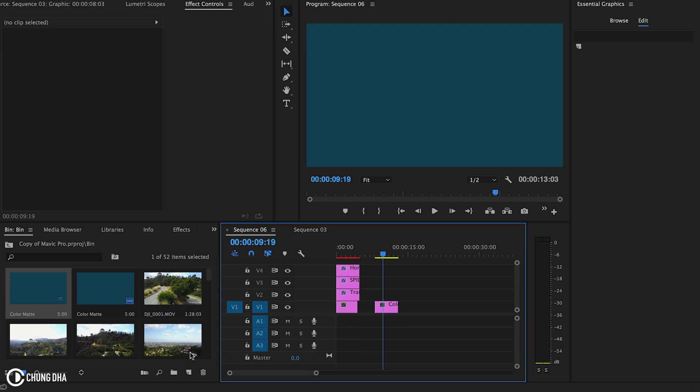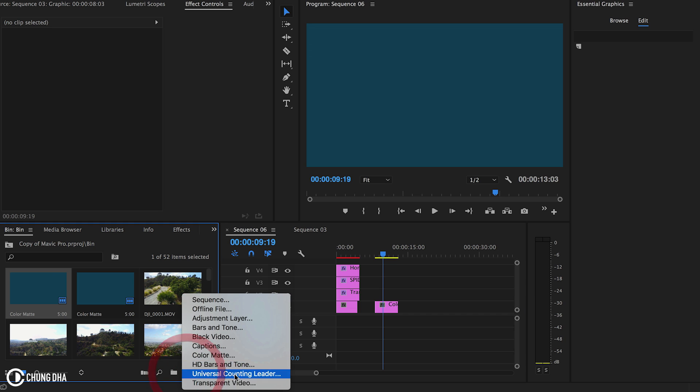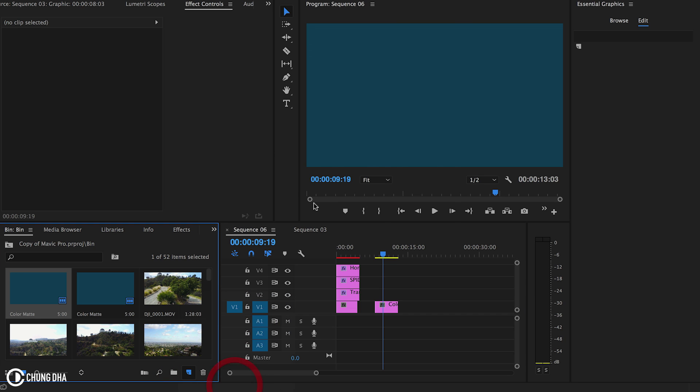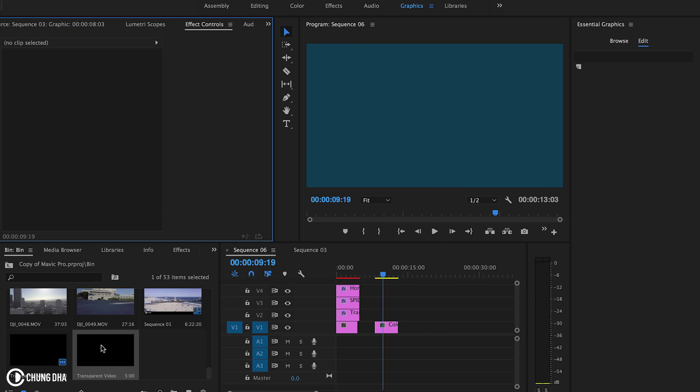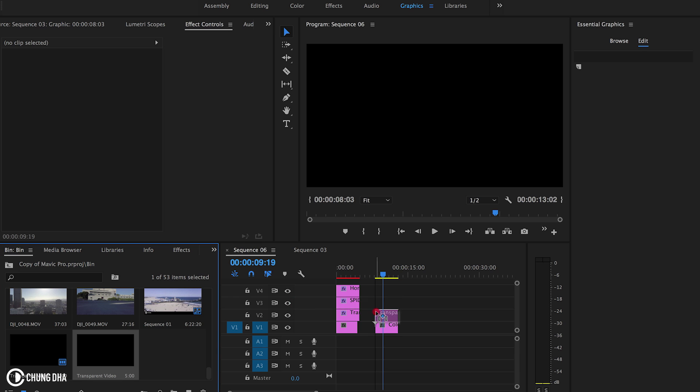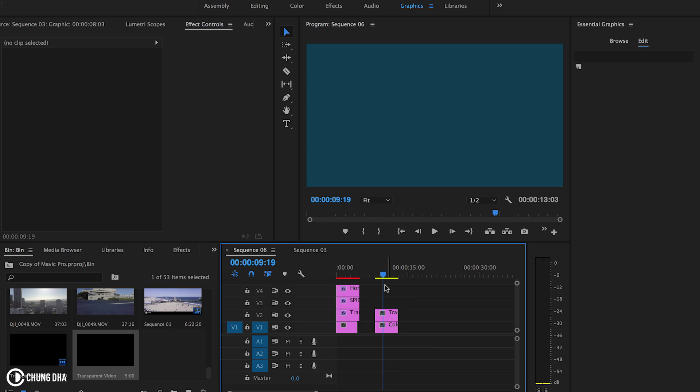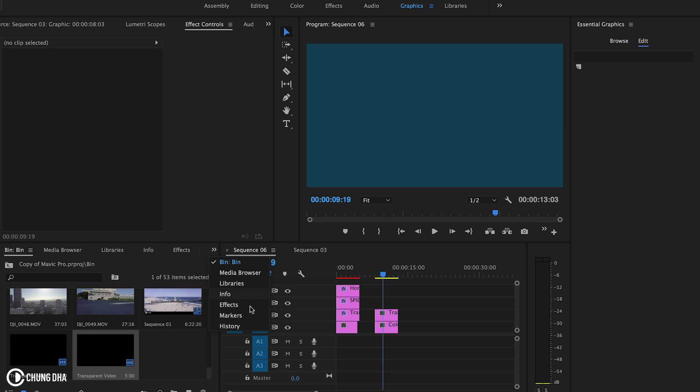We have a color mat here and we're going to drag this onto the timeline. And now we're going to make a transparent video. Press OK. Drag this transparent video on top.